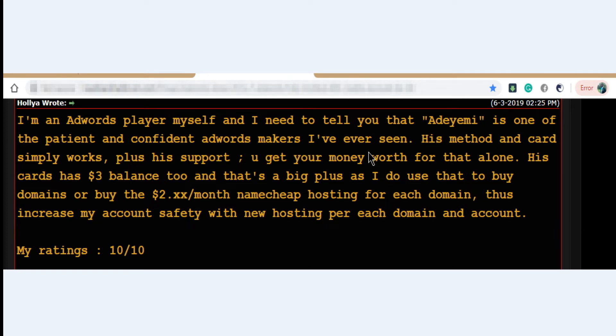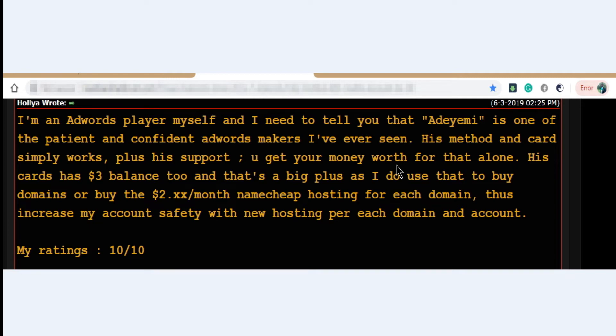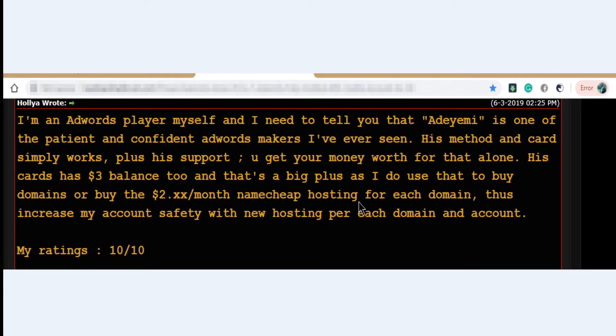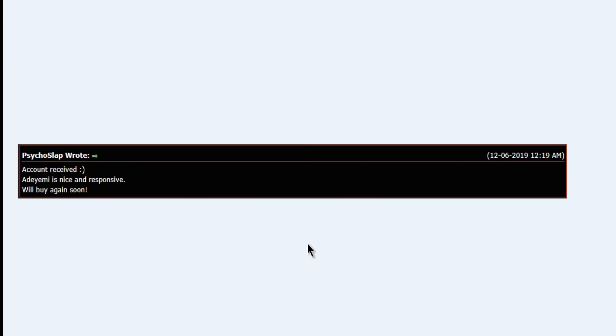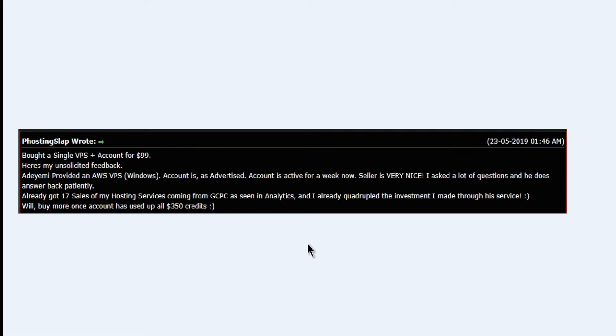Let's look at the platform. If I say I'm an AdWords player myself, I need to tell you that this person is one of the best I've ever seen. His method and card simply works, plus the support you get is worth it. That alone is a three dollar balance which is a big plus, as I do use that to buy domains or hosting.